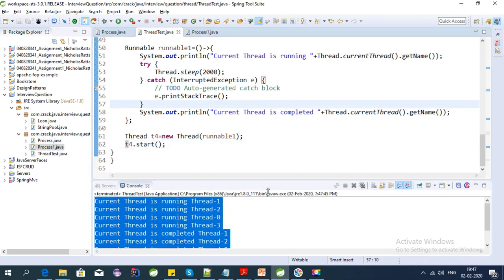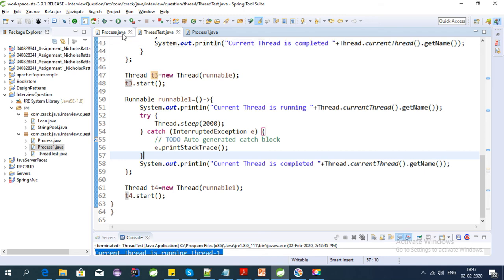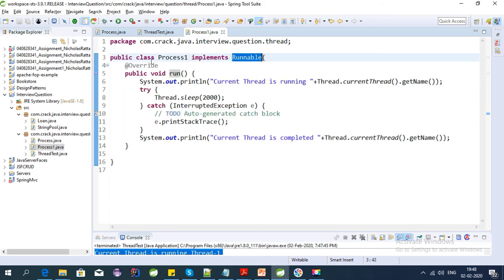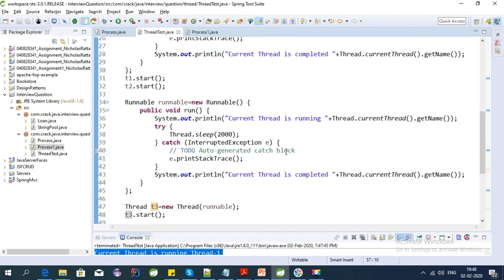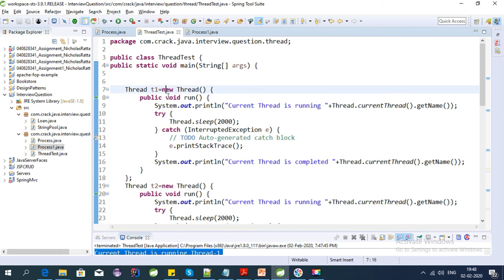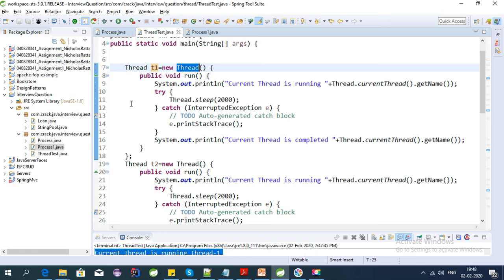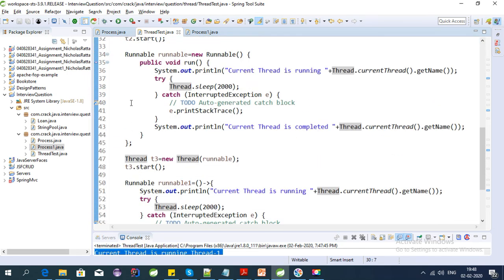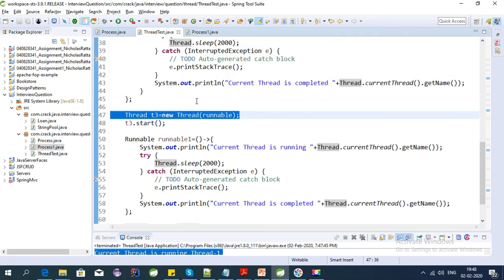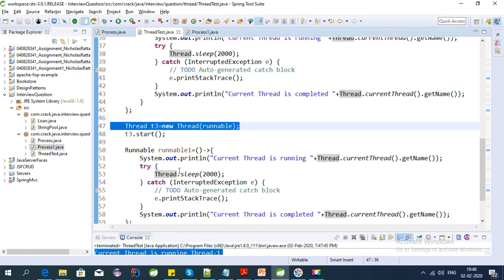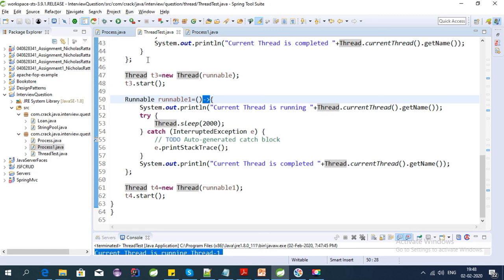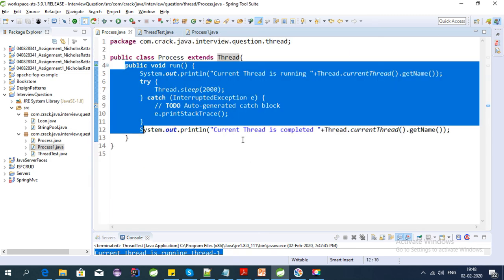To recap: the first way is using the Thread class where we override the run method. Second, we can use the Runnable interface and then override the run method. To make it simpler we can use an anonymous function — using the Thread class and overriding the run method inline, or creating a Runnable instance with the run method overridden and passing that instance into the Thread constructor argument. And lastly, we can use lambda expressions. These are the four perspectives of thread creation in Java.